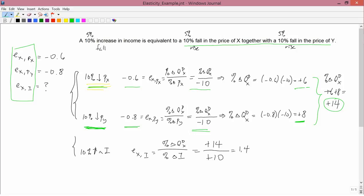You can also convince yourself that the choice of percentage doesn't matter. You can work this whole problem using a 5% fall in the price of x and a 5% fall in the price of y and a 5% rise in income, and you will still get 1.4. Similarly, you could use a 5% increase in prices and a 5% decrease in income and you'll still get 1.4.